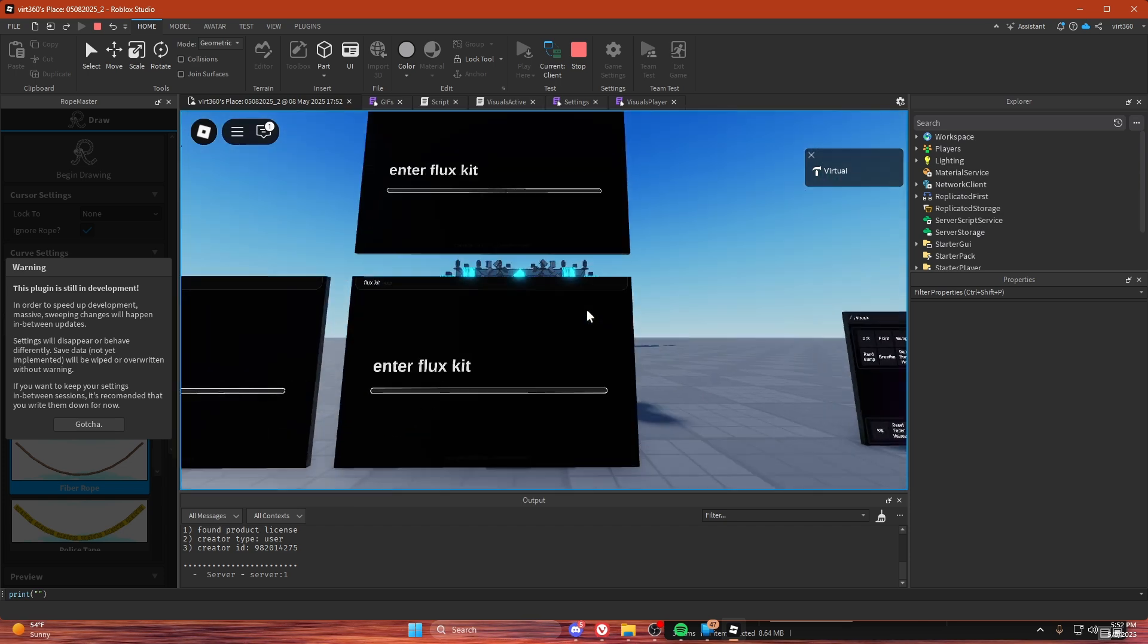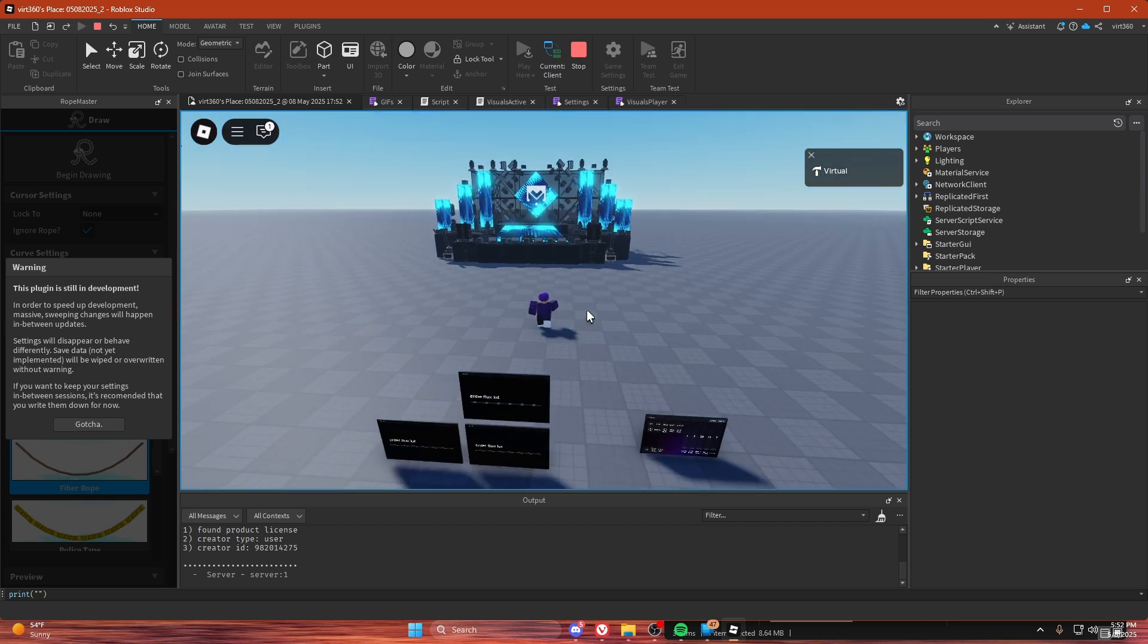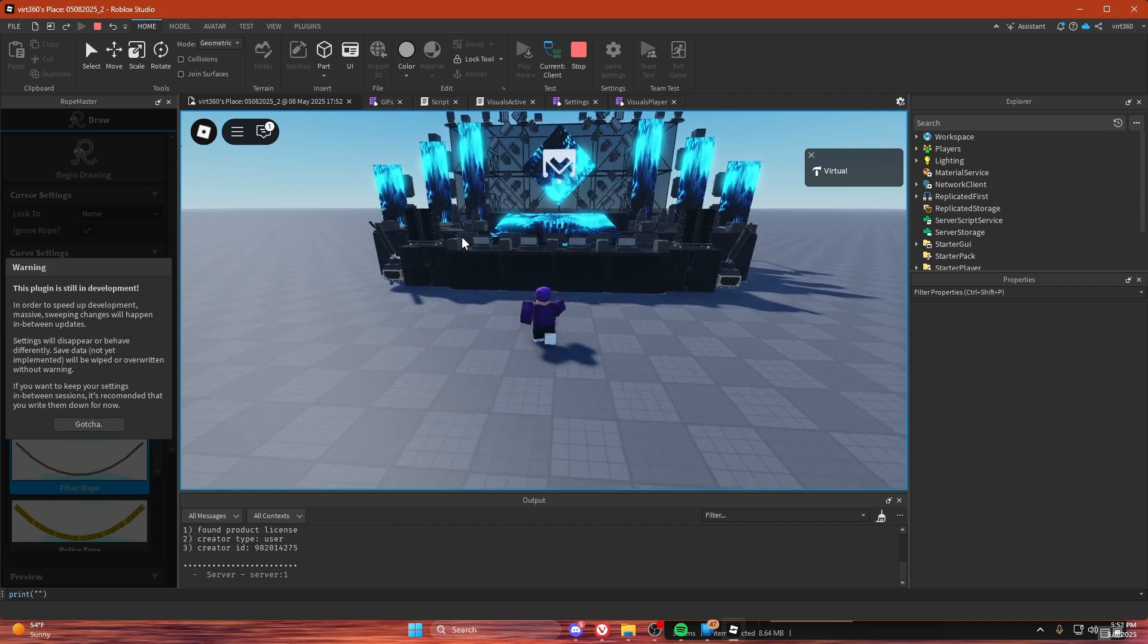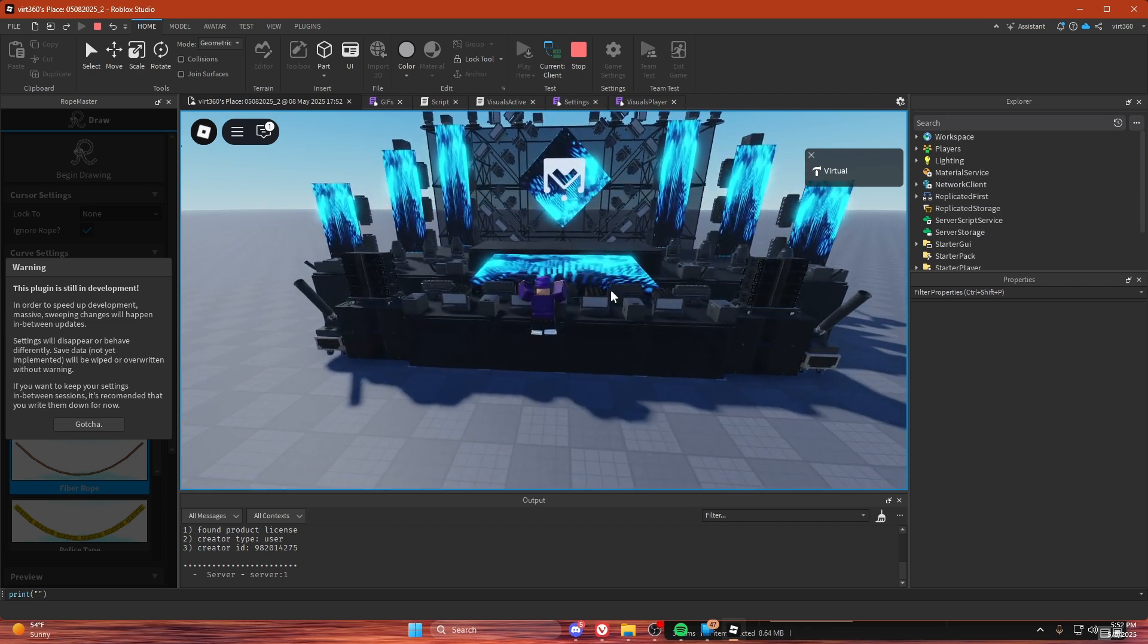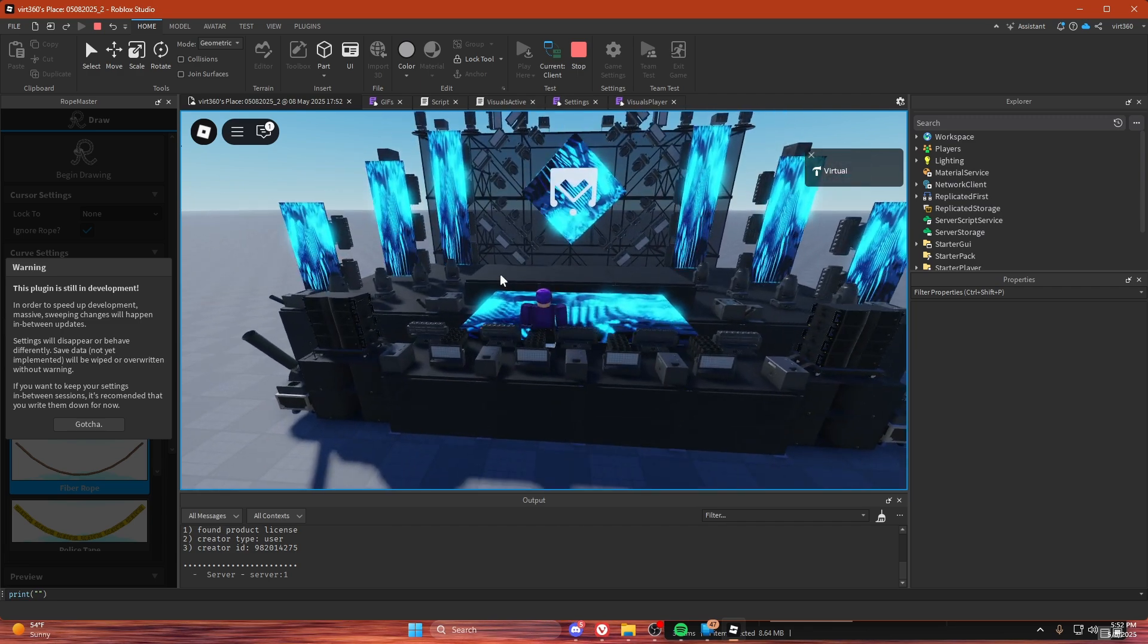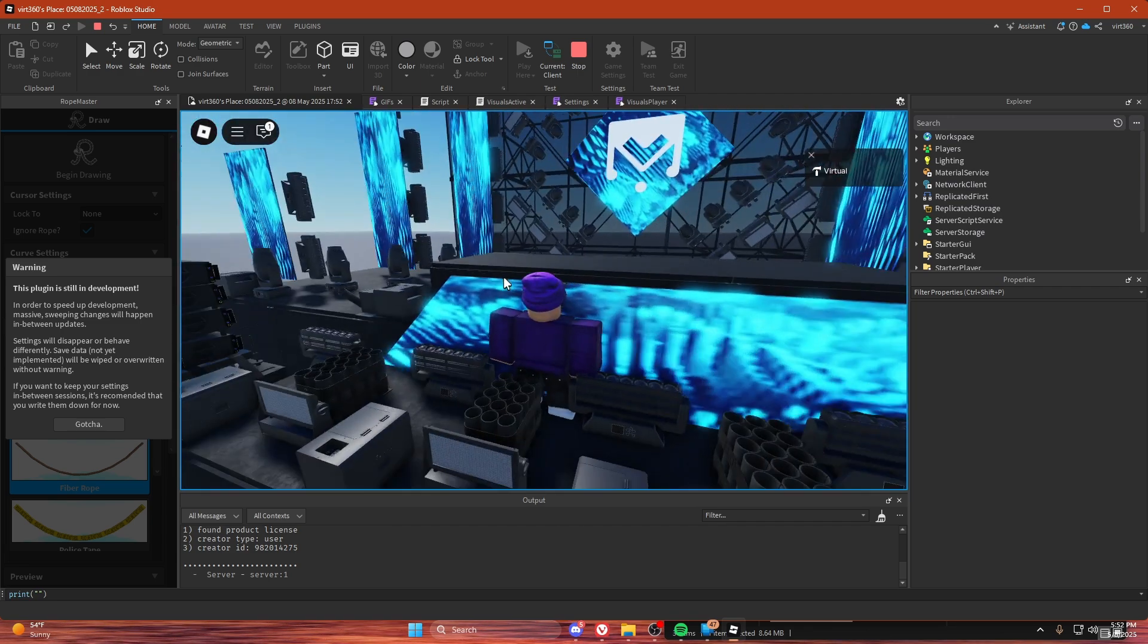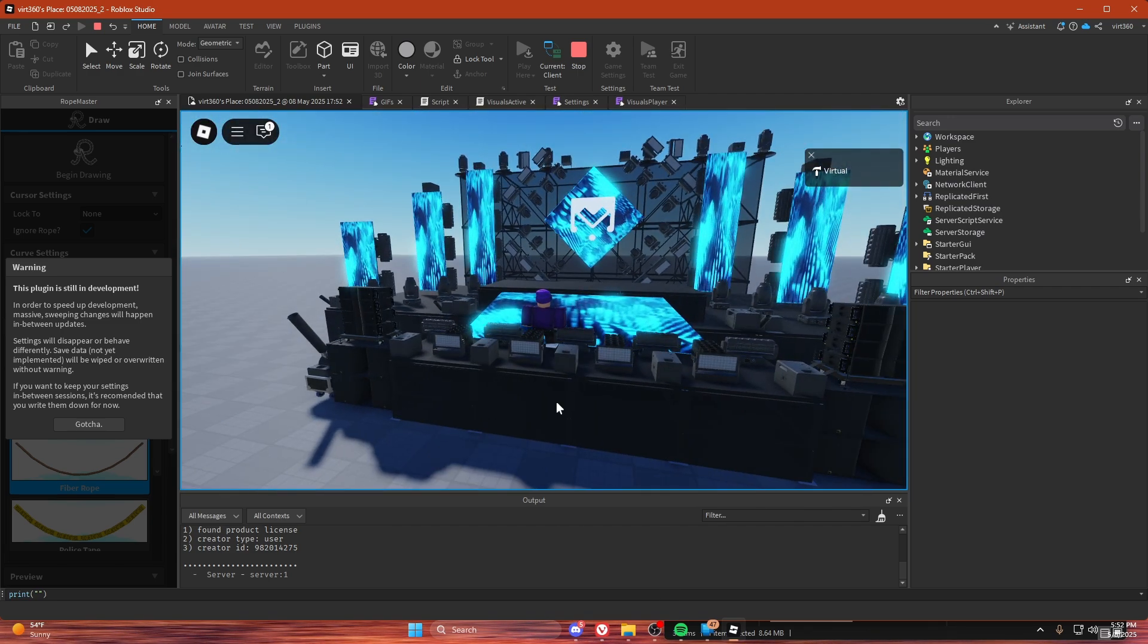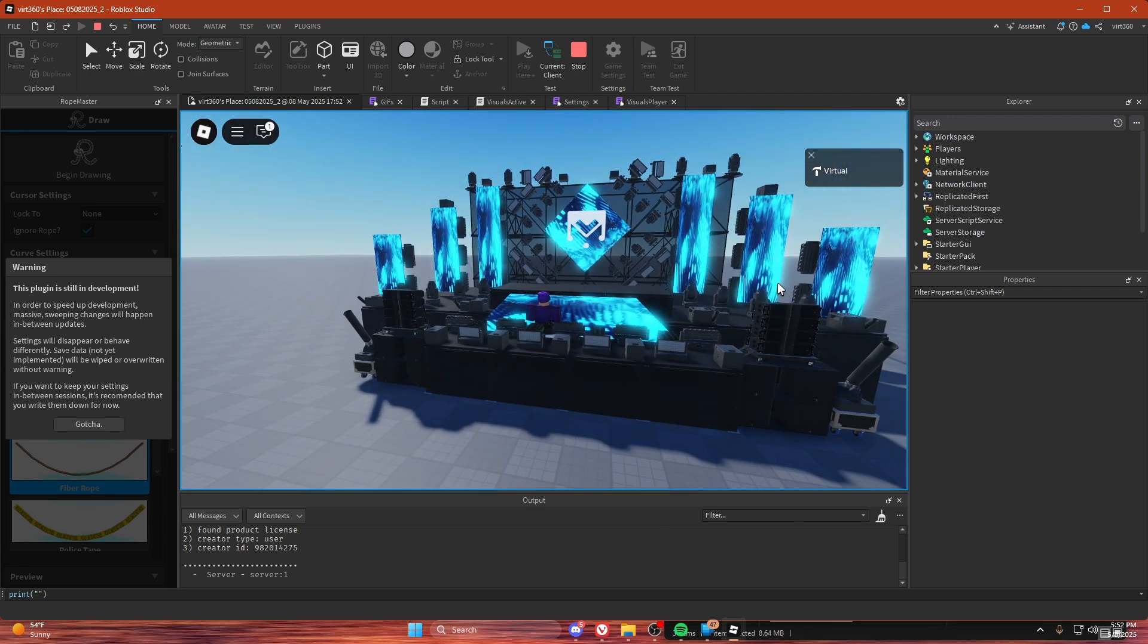And just like that, you can now see it. Now in the next video, I'm going to be teaching you how to make your visuals not look like this and be one big screen with textures.